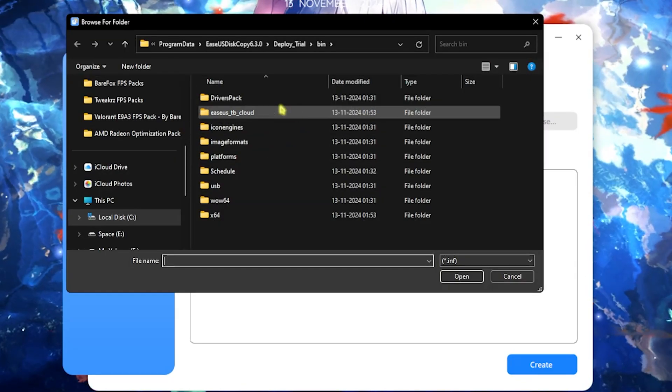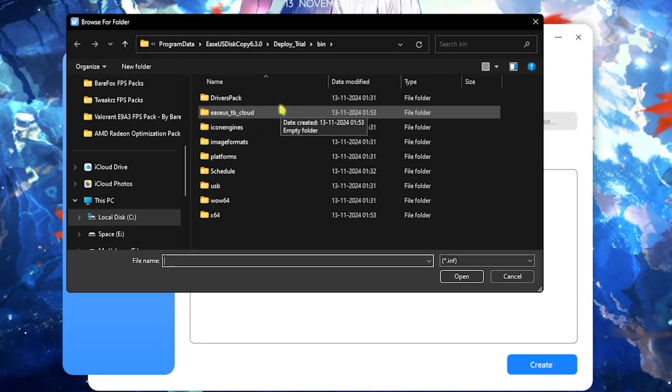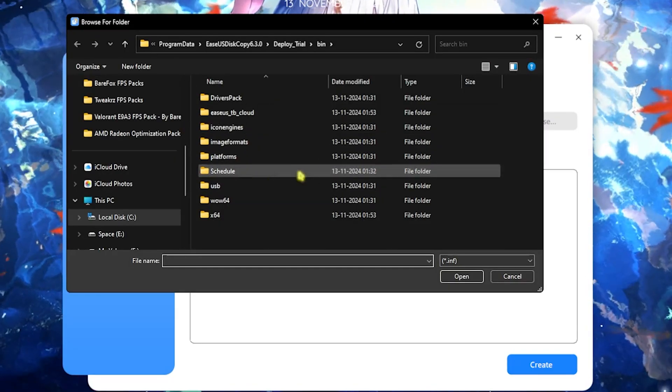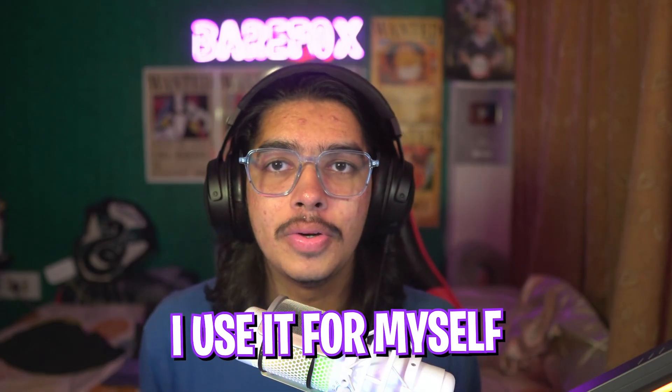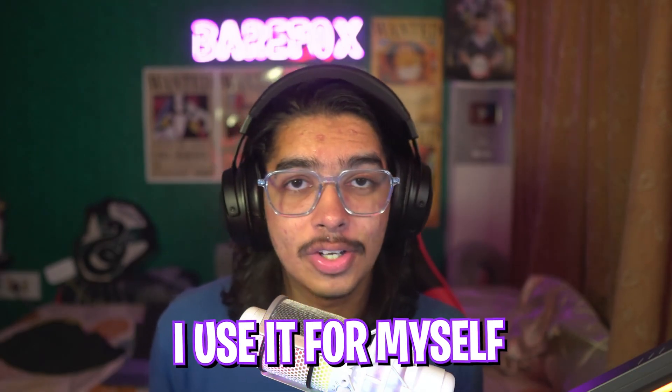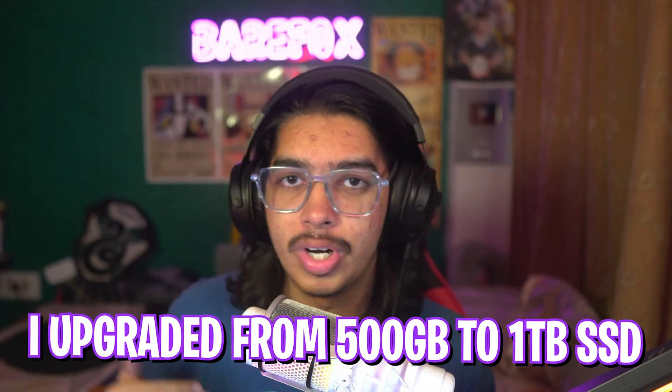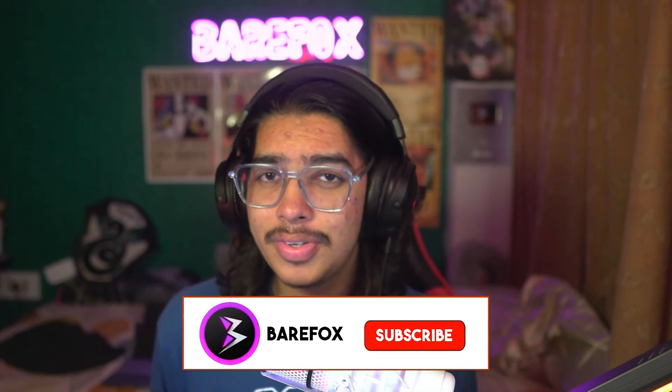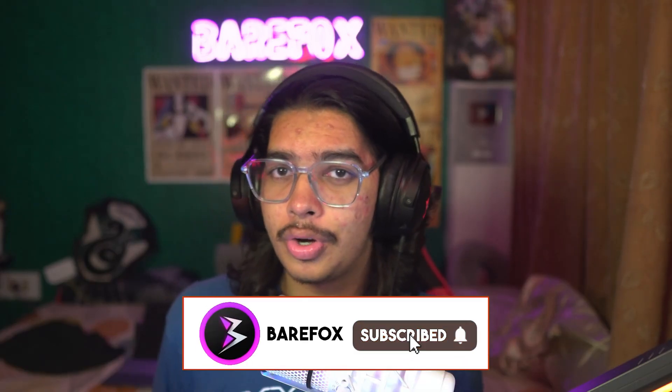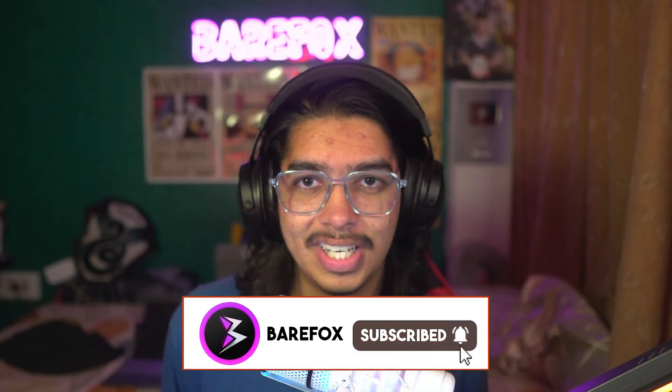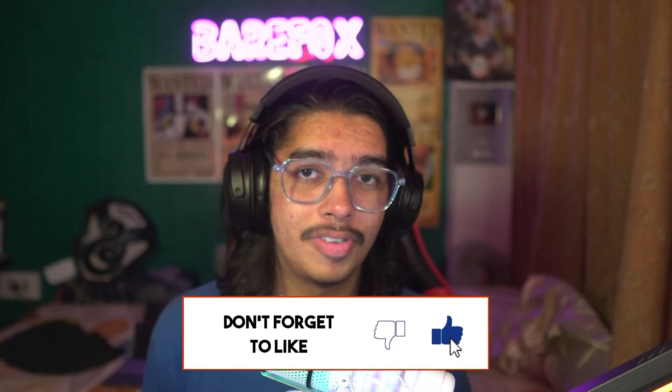I have been personally using EaseUS Disk Copy for myself and not only on this SSD. I have also used it previously while I transferred my operating system when I upgraded my SSD from 500GB to 1TB and it was super beneficial because all of the process was hassle and corruption free. That means by using this software you're not only protecting your data but you're saving yourself from all of the hassles that can go wrong while you upgrade your SSD.